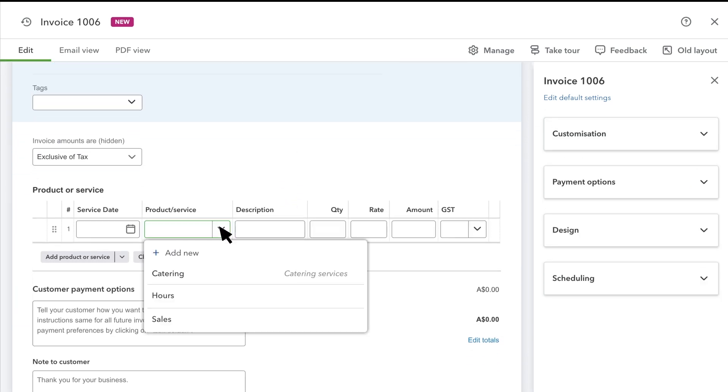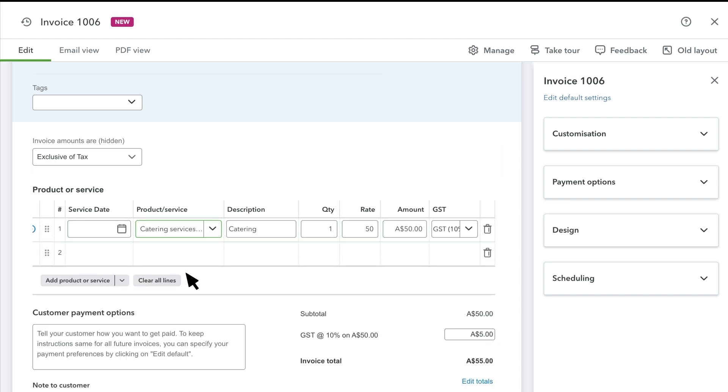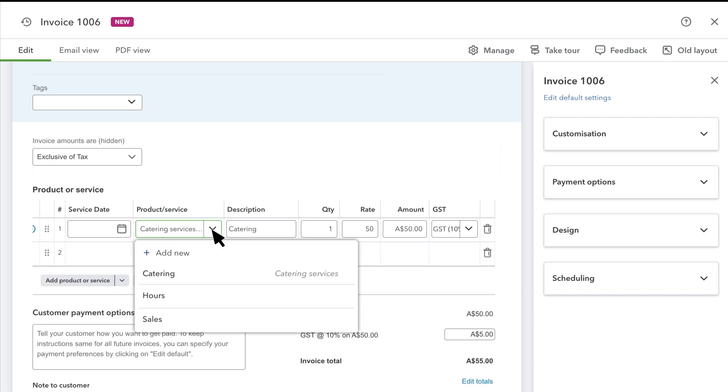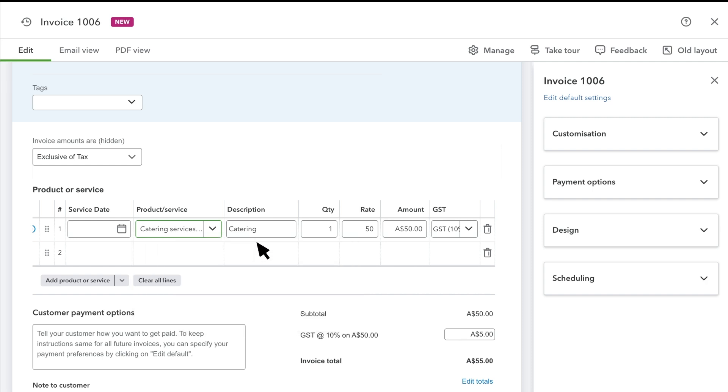Select Product or Service field and enter what you're charging your customer for. If you don't find a product or service that looks right, select Add New to create a new one. You can change any of the info you see here.